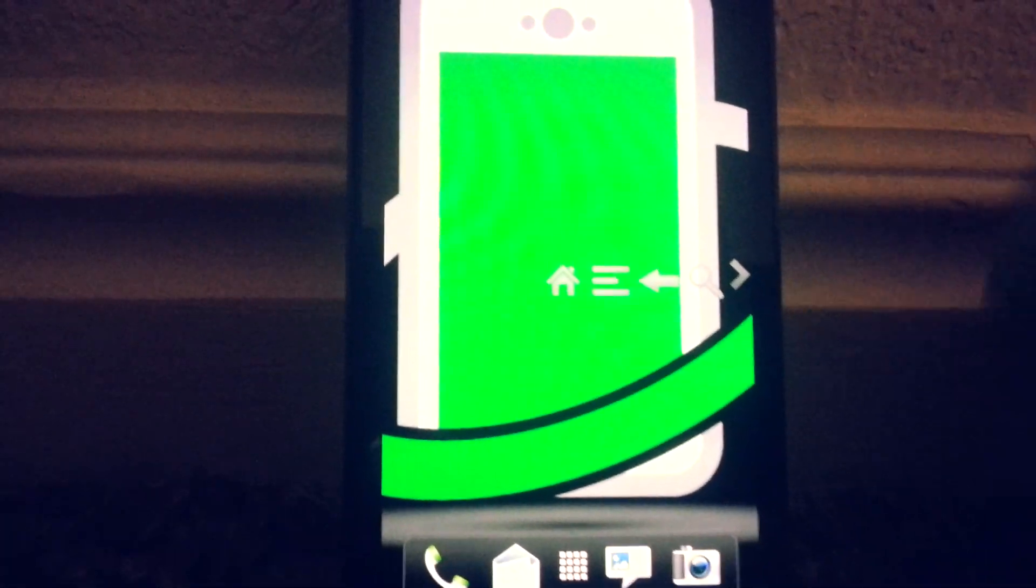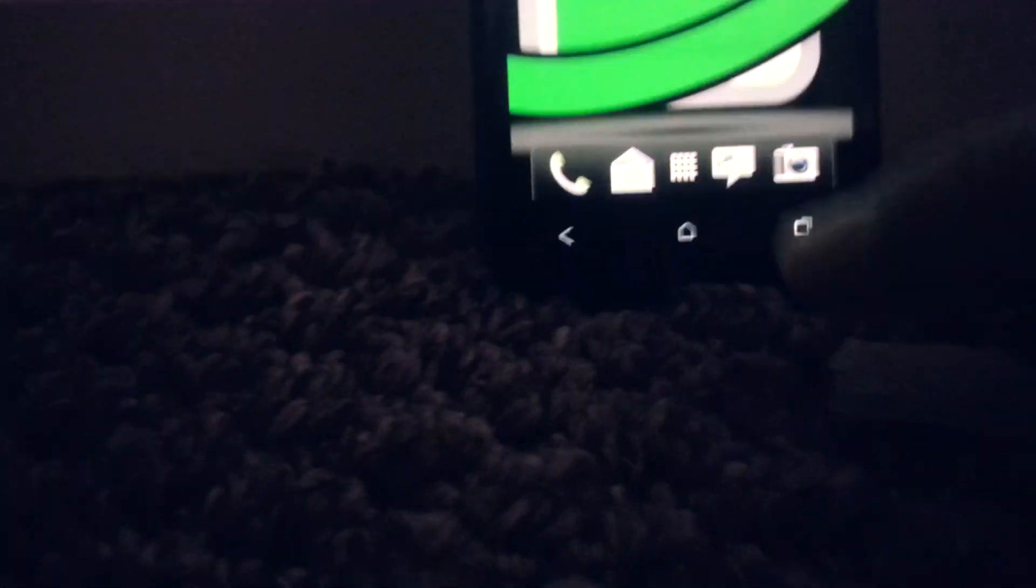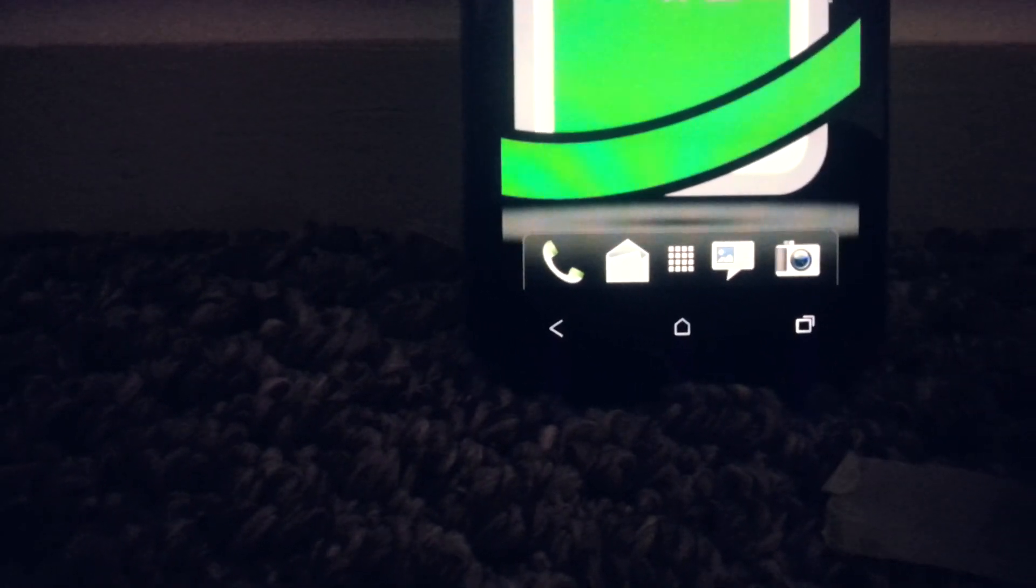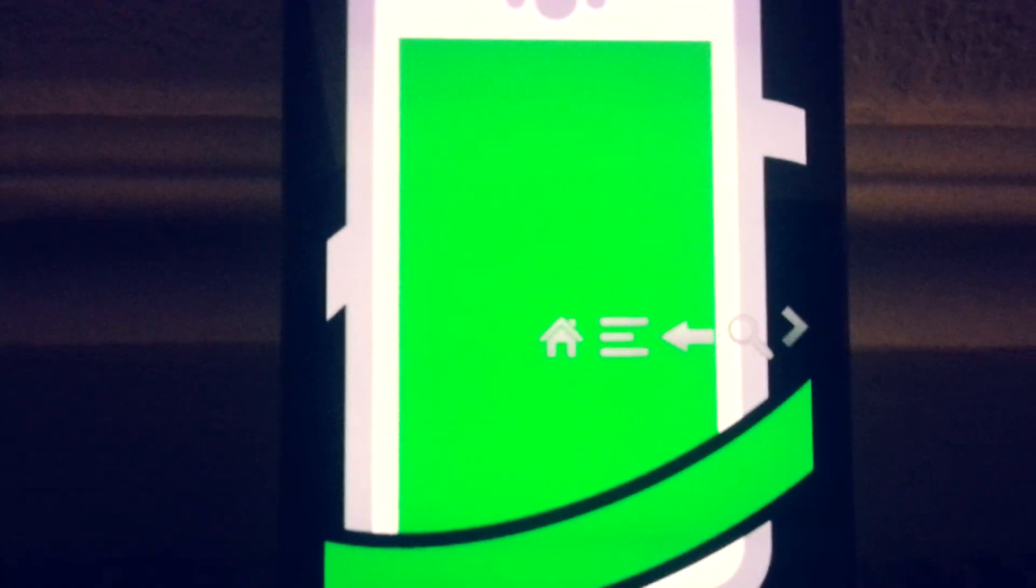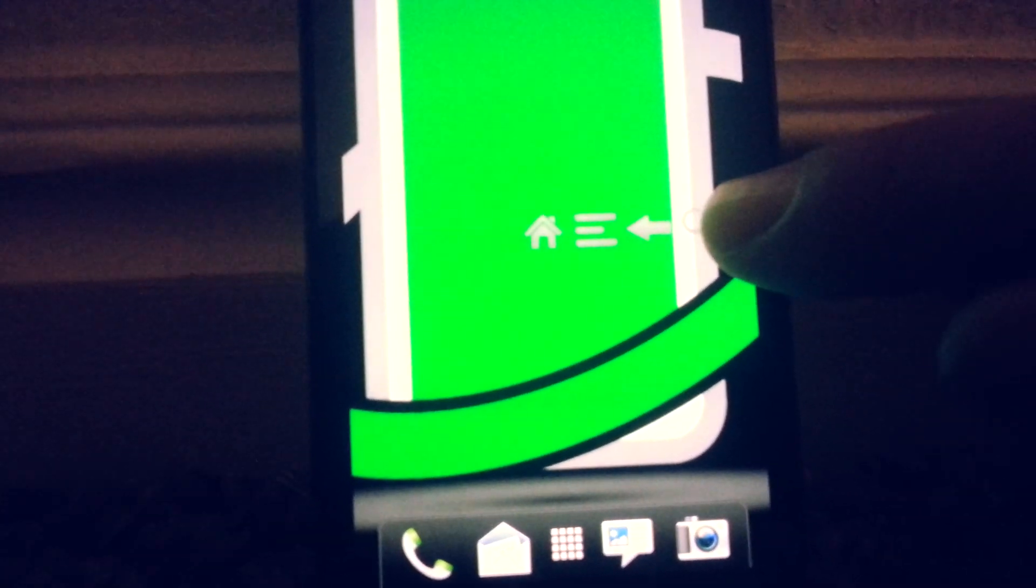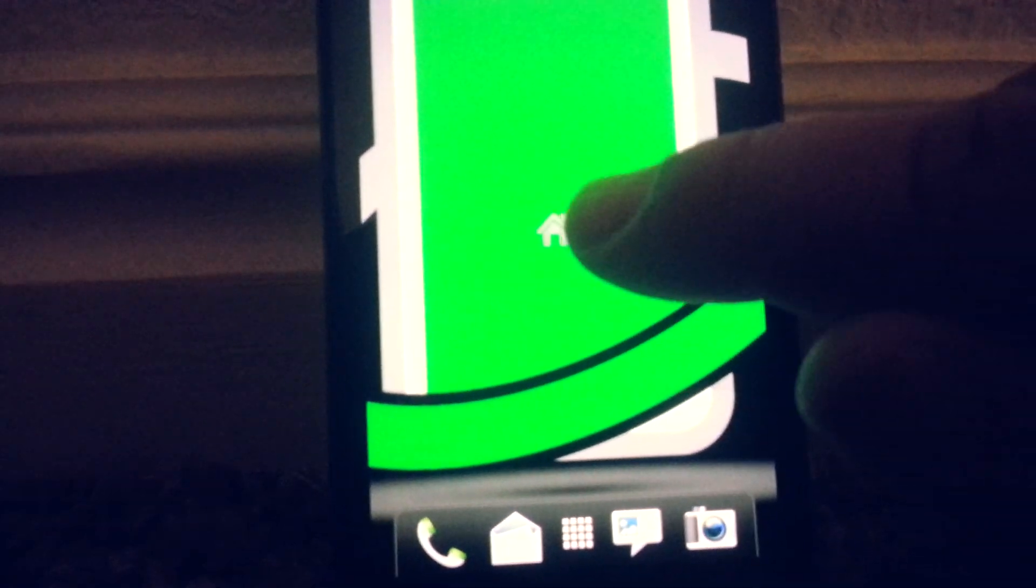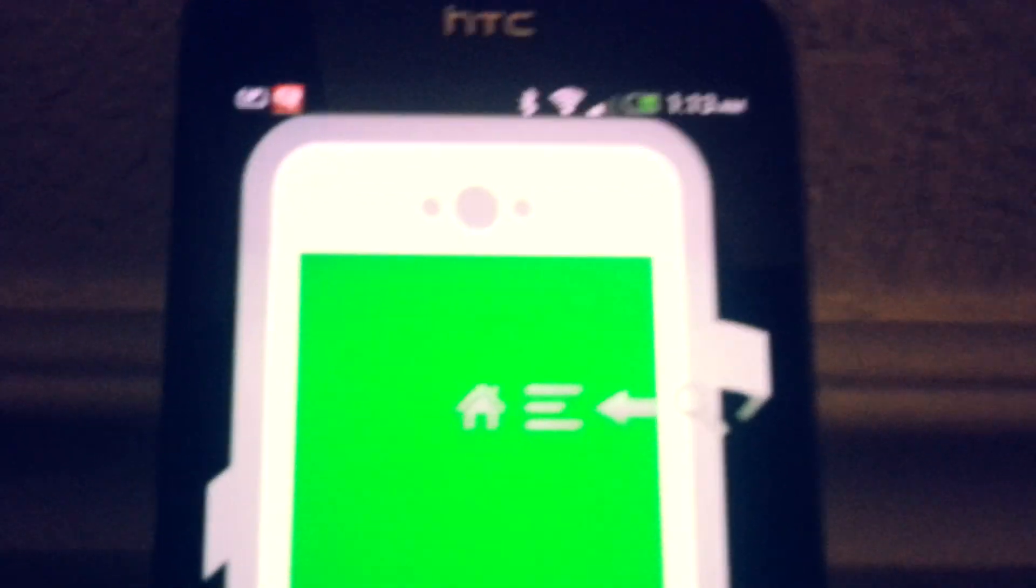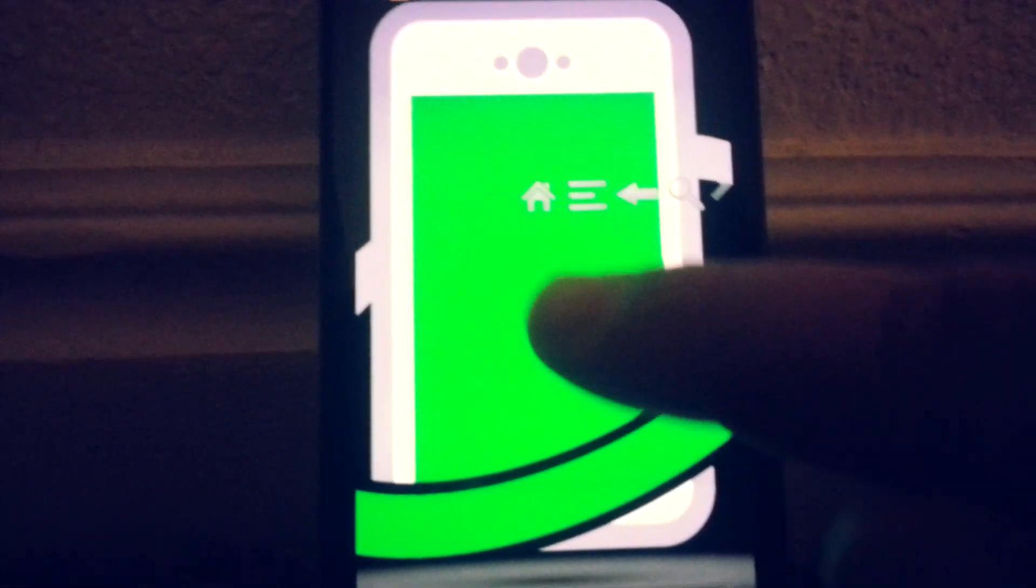So basically if your home button, your back button or whatnot aren't working, you can download this little app and you can still use your phone. What's kind of cool about it is it overlays everything on your phone so no matter what you're in, it will still be there wherever you go.